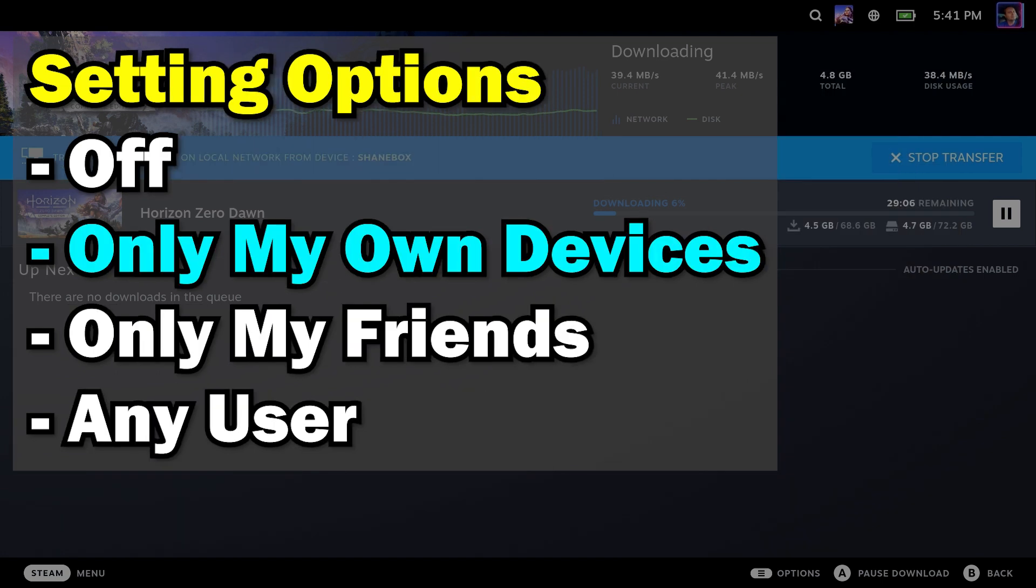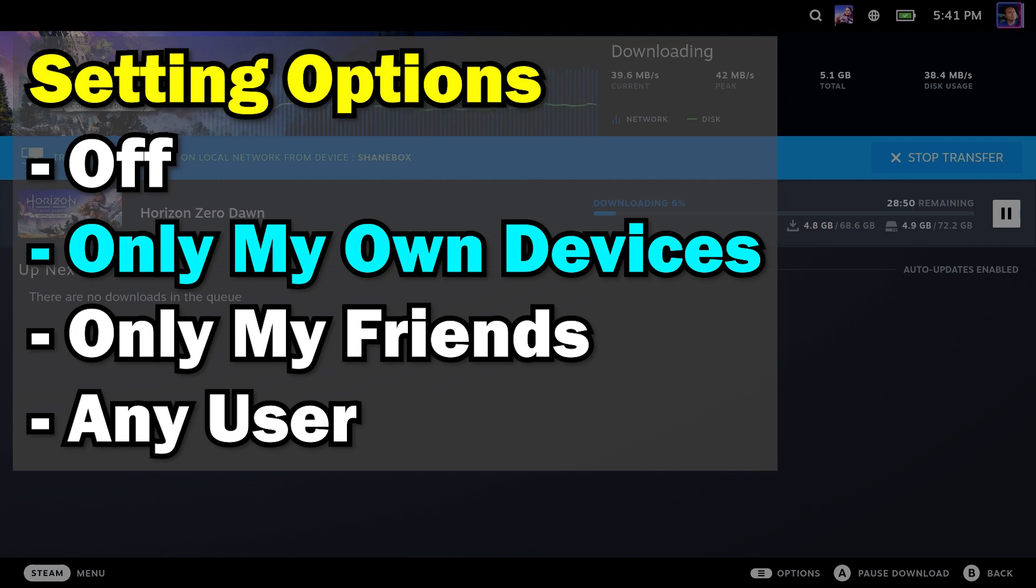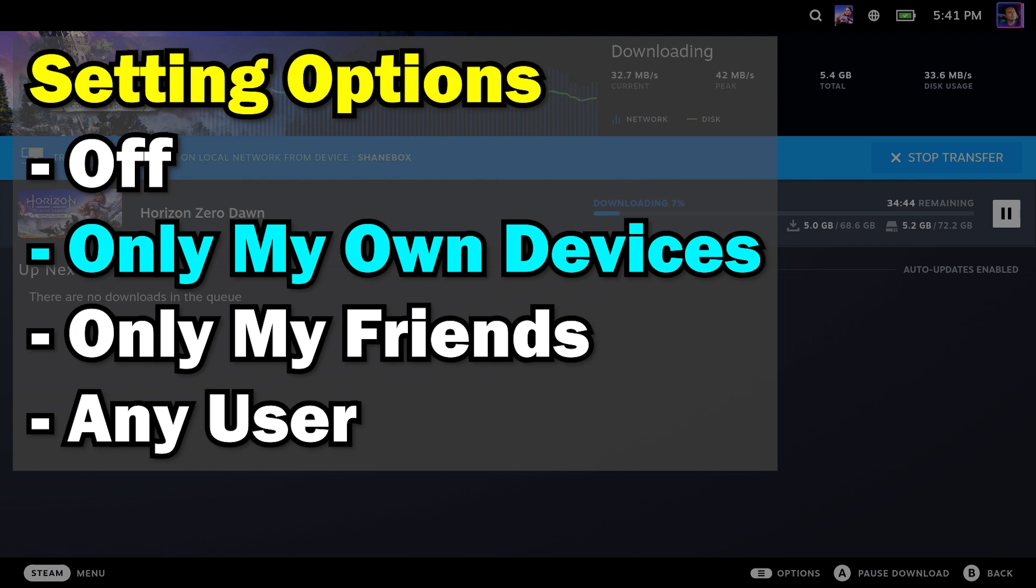So off, of course, is obvious. If it's turned off, then none of this can happen. Only my own devices - devices that are on the LAN signed in as you. Only my friends - so only people who are on your LAN and your friends. So this could be like a family member, for example. Or you could say any user. Again, they all have to be on the LAN. This doesn't work outside of your local area network.